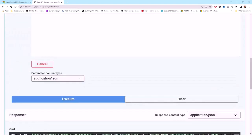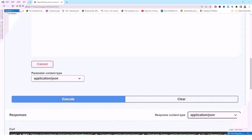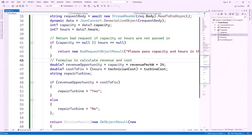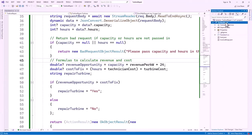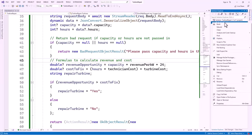Now I have a function that determines the cost effectiveness of emergency repairs. Next I will be publishing my project and API definitions to Azure. In the Solution Explorer, I click and click on Publish.